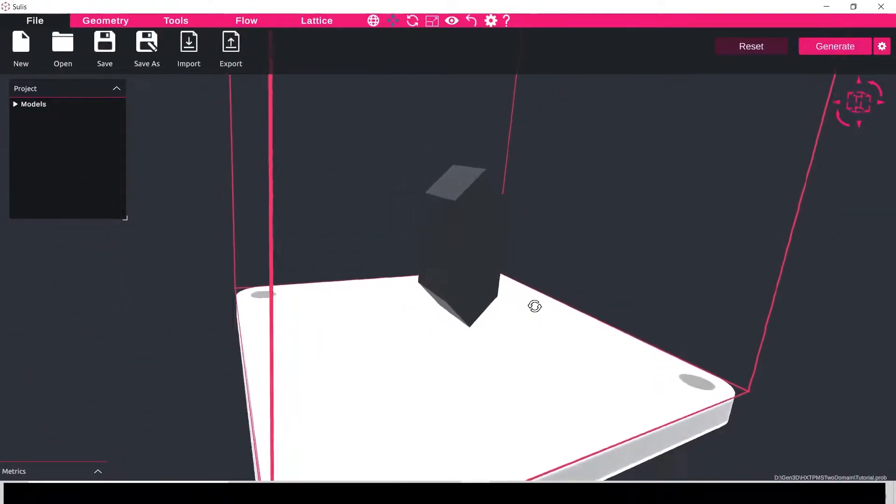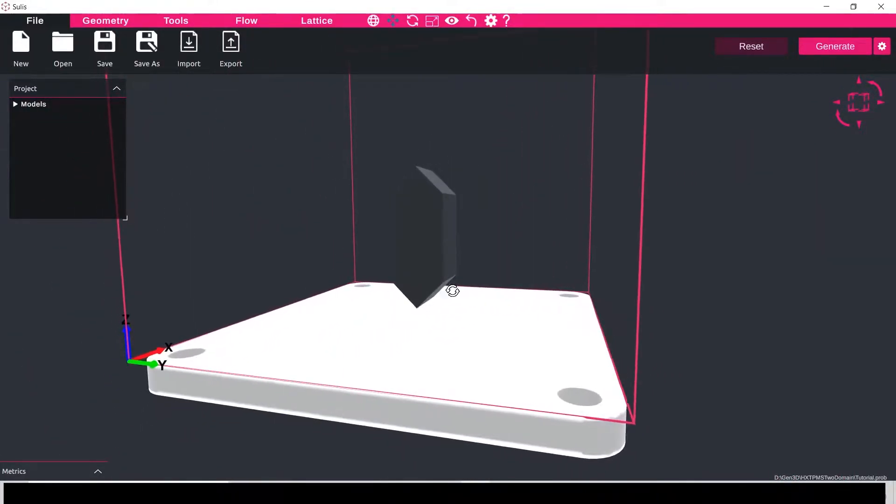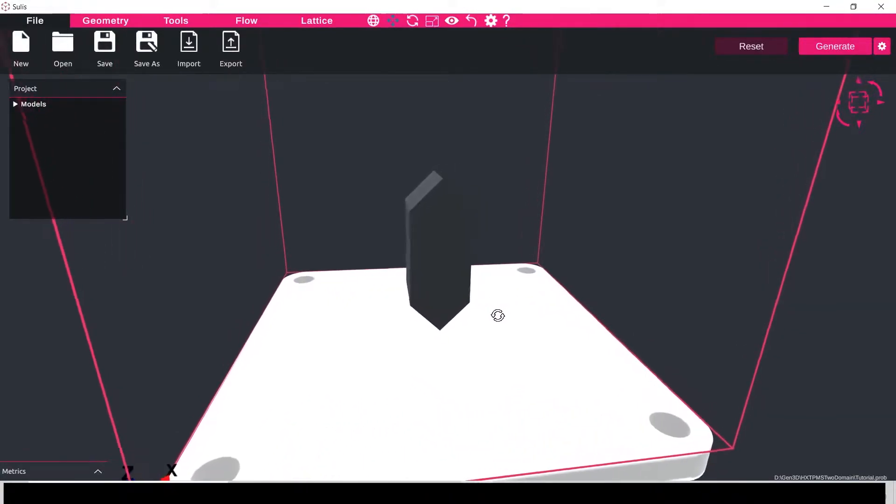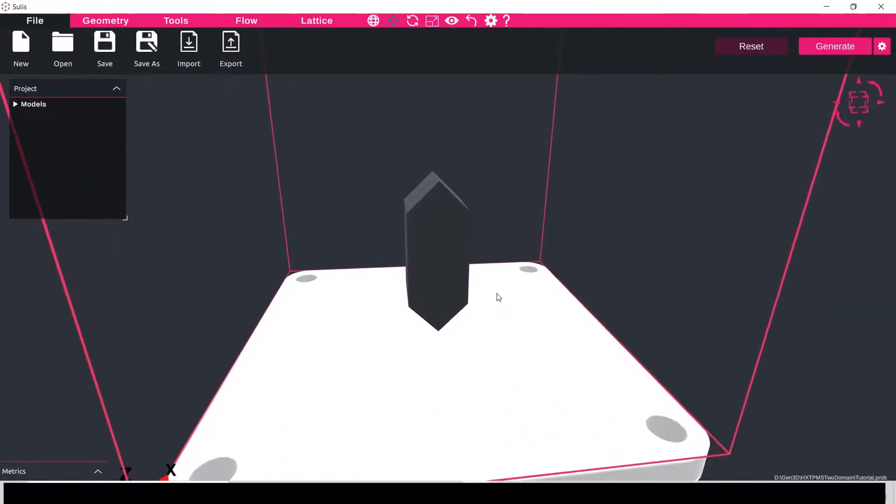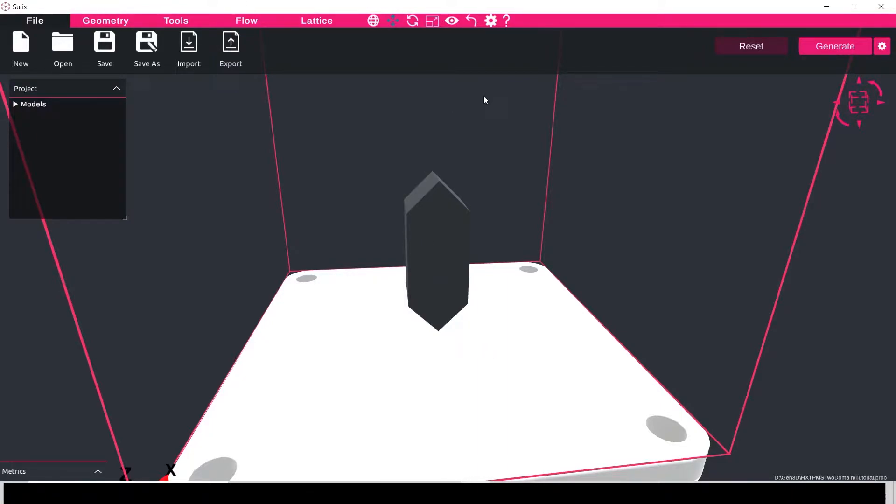So I've imported this shape here that I've created in CAD and I want the cold fluid to come in this side and come out of the bottom right, and the hot fluid to come in the opposite side and flow through and exit through the other side.